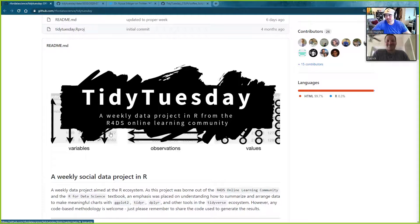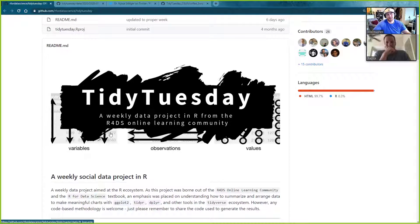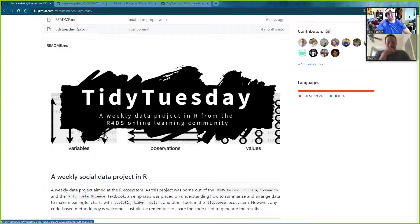We're trying out something new this episode — we're trying to do some webcam additions to our screencast. We're using Zoom to do this like everyone else in this COVID era. We're finally getting with the times after 18 episodes.